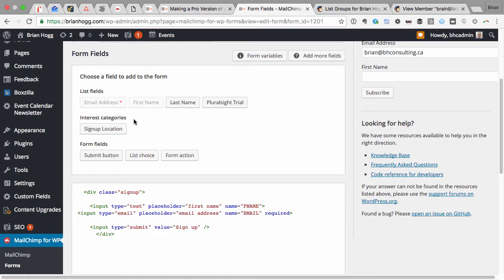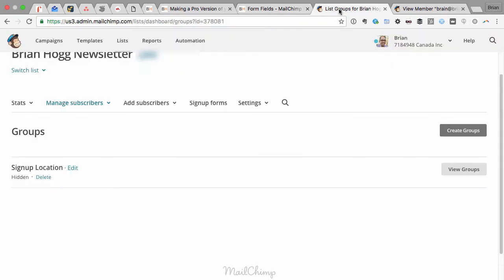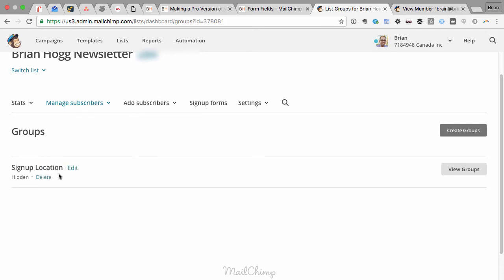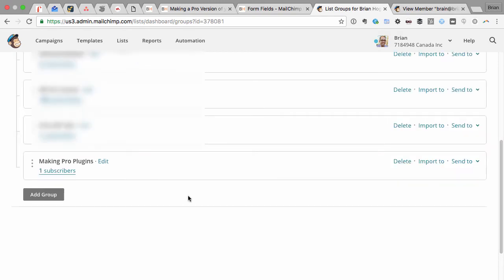So if I then click on the signup location, which is the group I created in MailChimp, which you can see by going into a list and then going Manage Subscribers, pick Groups, and then I've created this group Signup Location and I've got this new one, Making Pro Plugins.